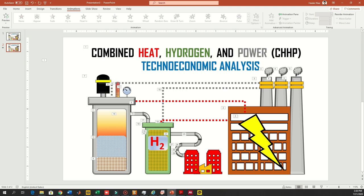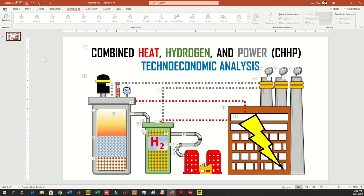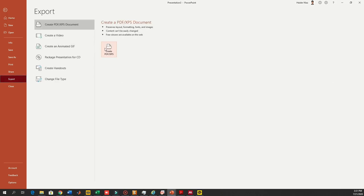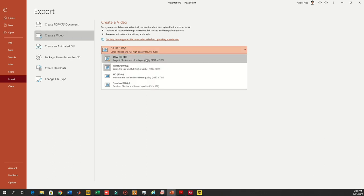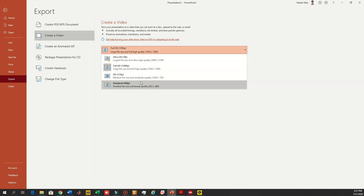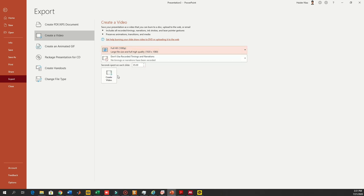If you have any questions, you may ask anytime. Now I'll show you how to export this animation as a video. Just go to the export option, click on the slide timing you want, and you can increase or decrease the quality as you want. I'm making it 1080p and then I will create the video.